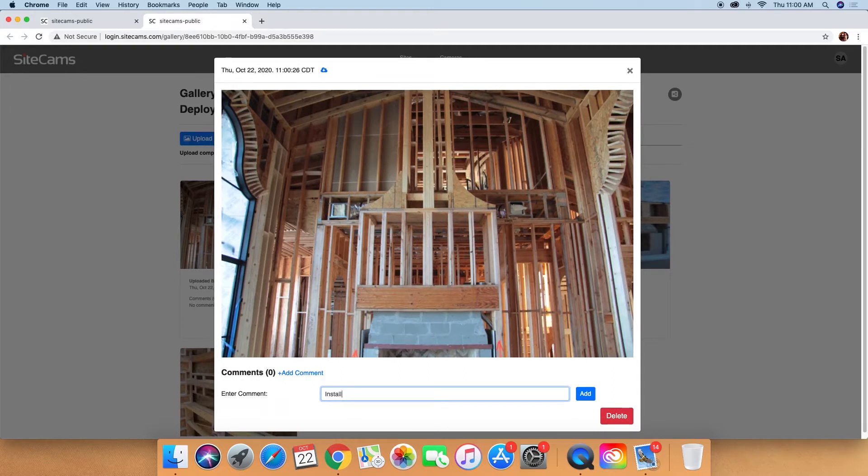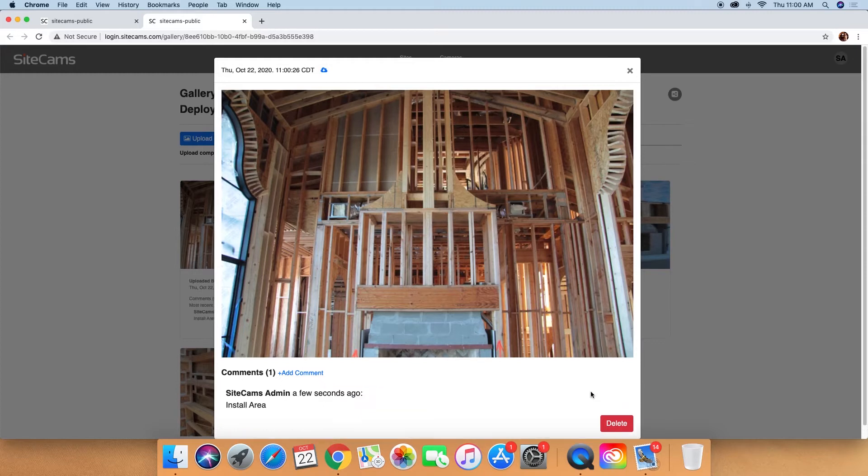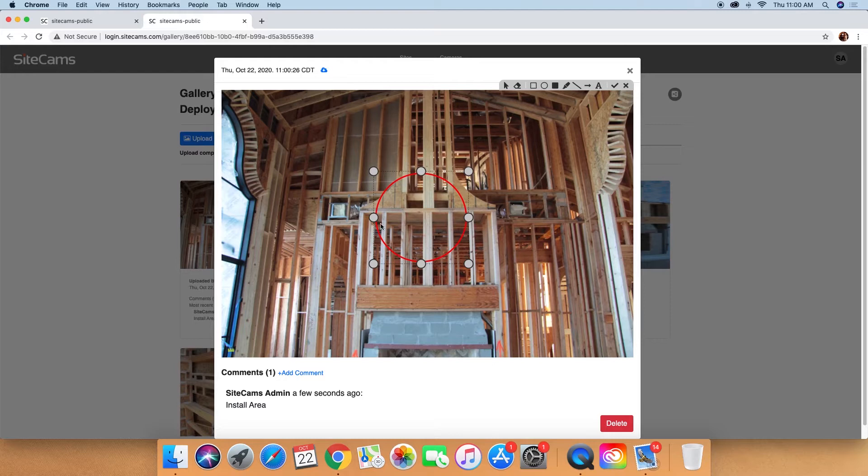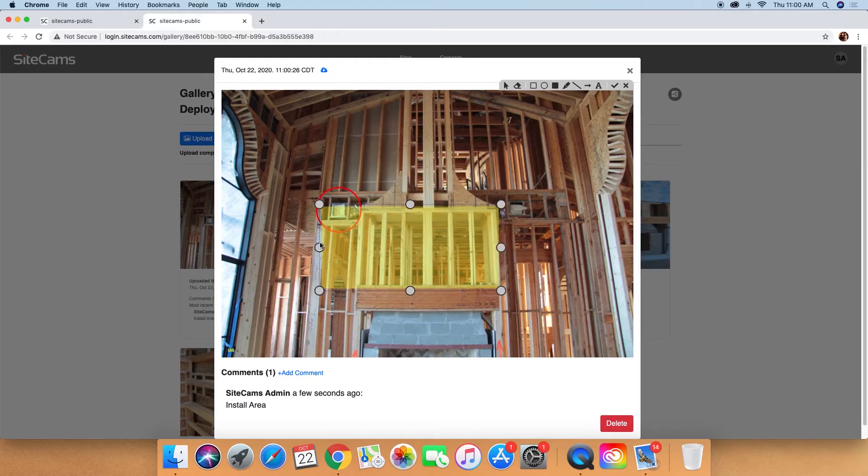Once uploaded, you'll have the option to add comments that will show up below the picture or click on the picture and annotate directly on it with things like circling areas of importance, highlighting, arrows, or text.